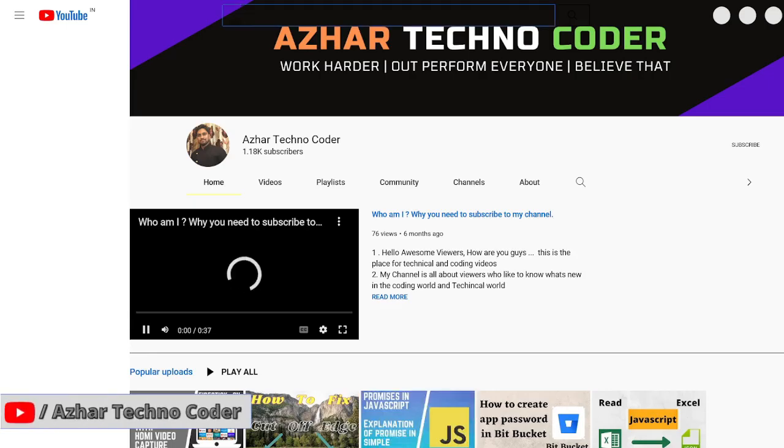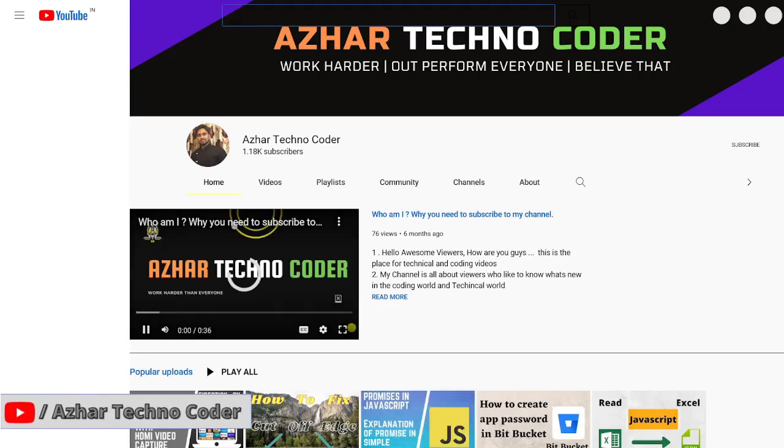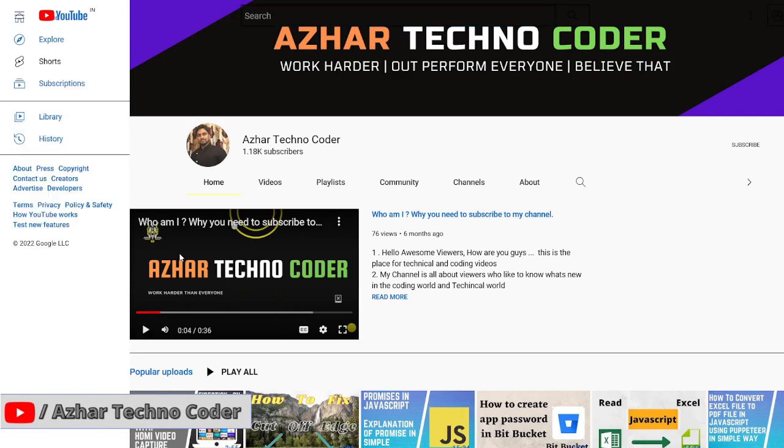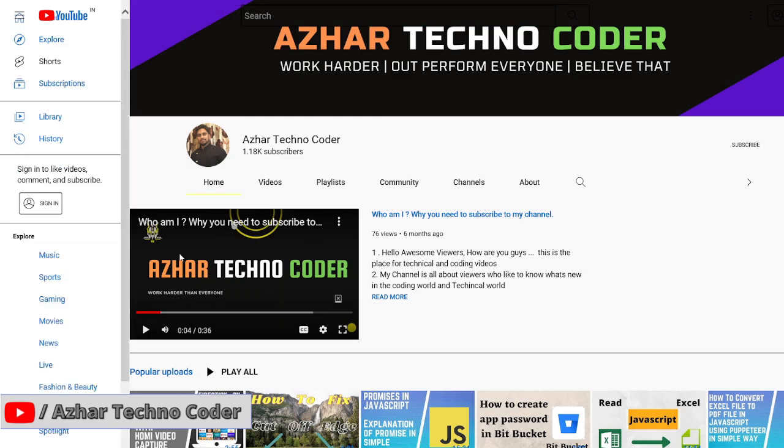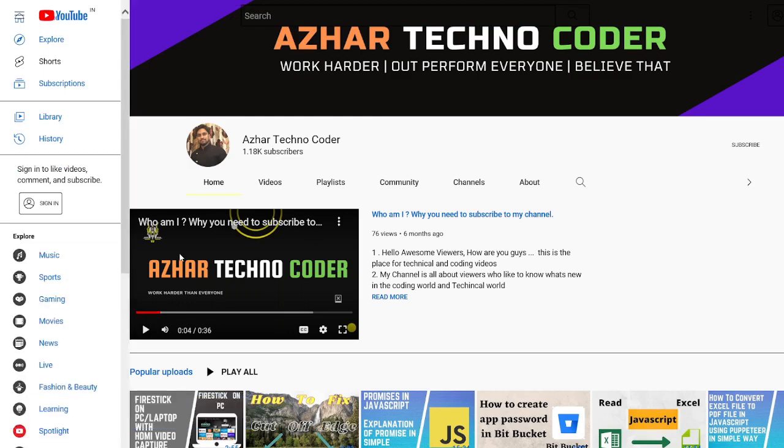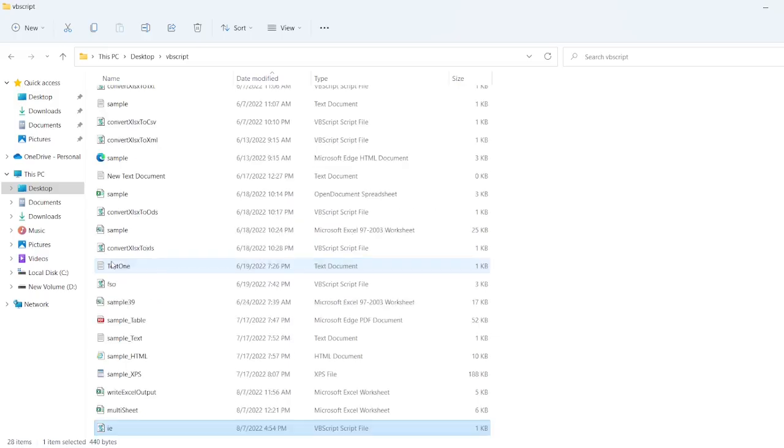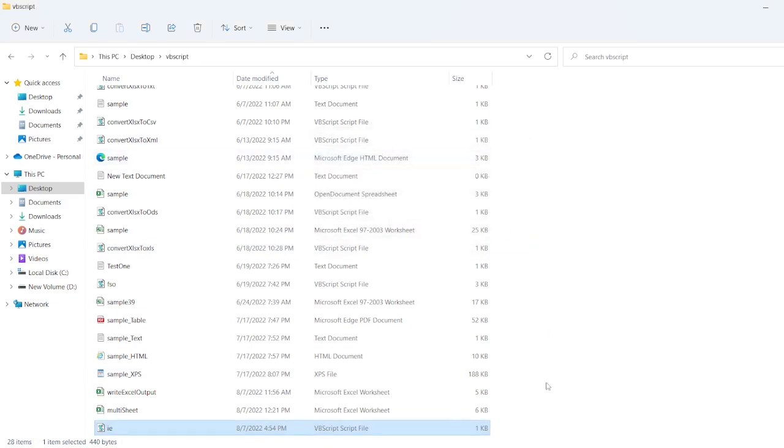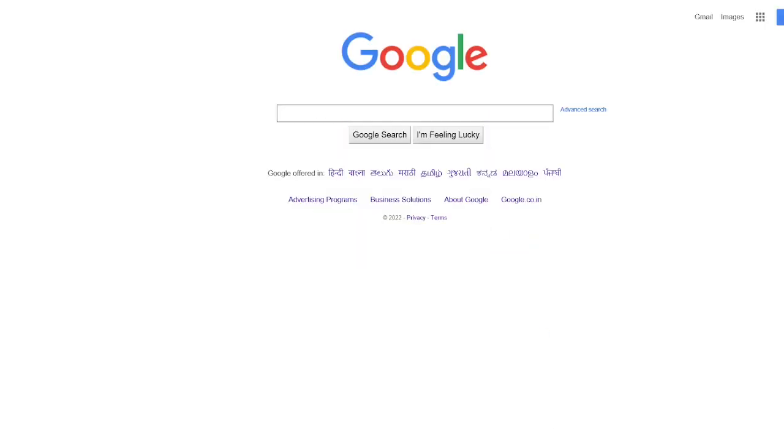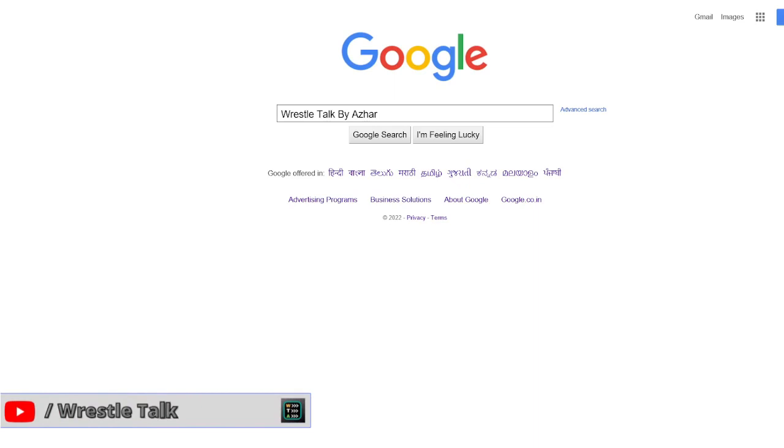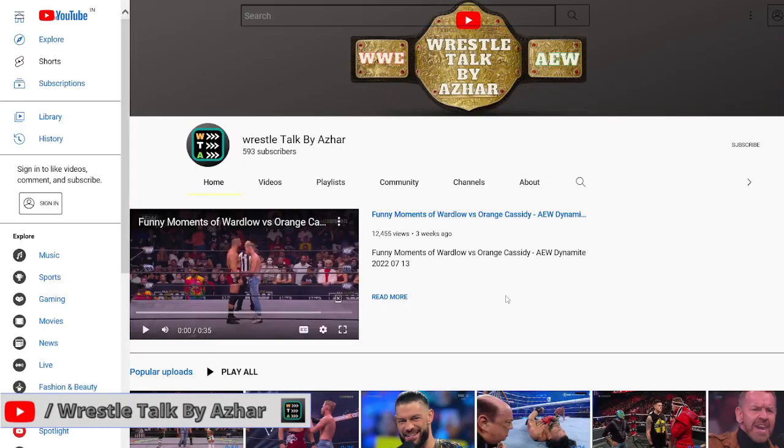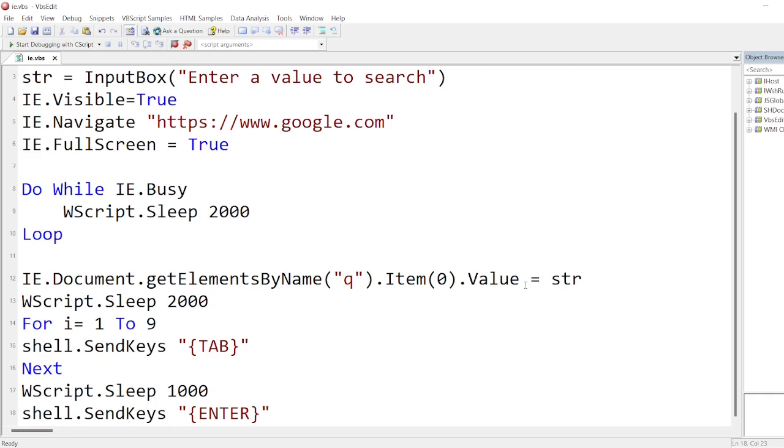So now it navigated to my channel, Azhar Techno Coder. How are you guys? It navigated to my channel. Okay, now let's go back, try another search. So let me double click it now. So I'll write Razzle Talk by Azhar. So let me click on okay. So let it type it now. It should search the same channel. See, the channel has been searched, Razzle Talk by Azhar.